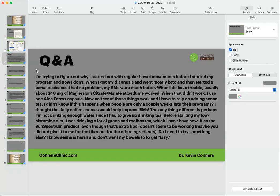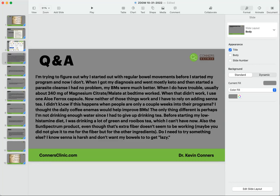Okay, there is a longer question: I'm trying to figure out why I started out with regular bowel movements before I started with the program and now I don't. When I got my diagnosis and went mostly keto, then started a parasite cleanse, I had no problem. My bowel movements were much better. When I do have trouble, usually about 220 milligrams of magnesium at bedtime works. When that didn't work, I'd use aloe capsules. Now neither of those things work and I'm having to rely on adding senna tea.